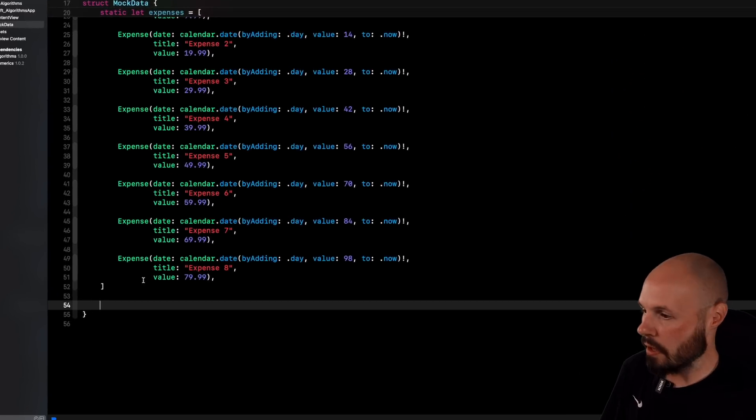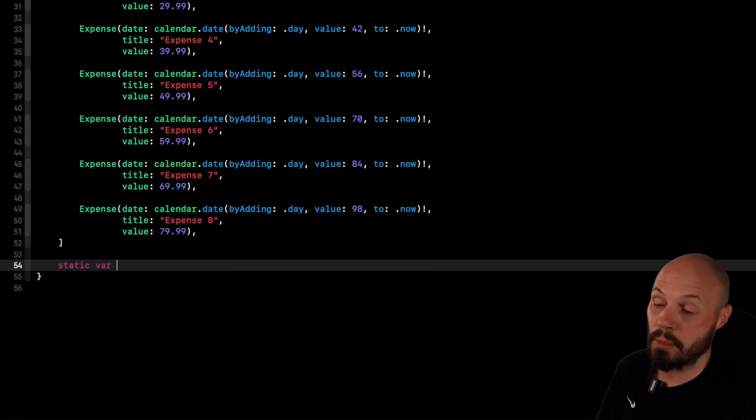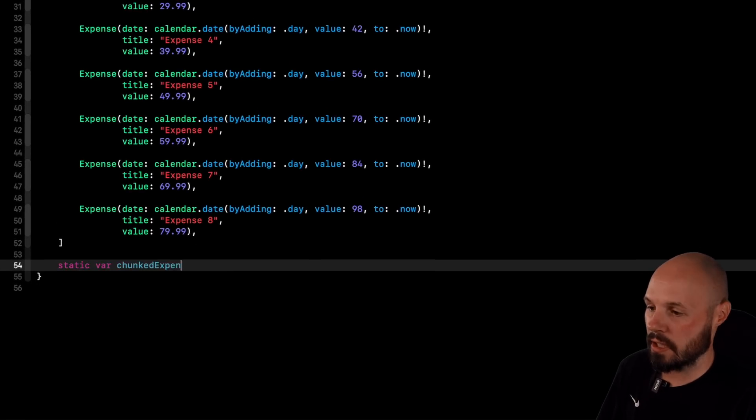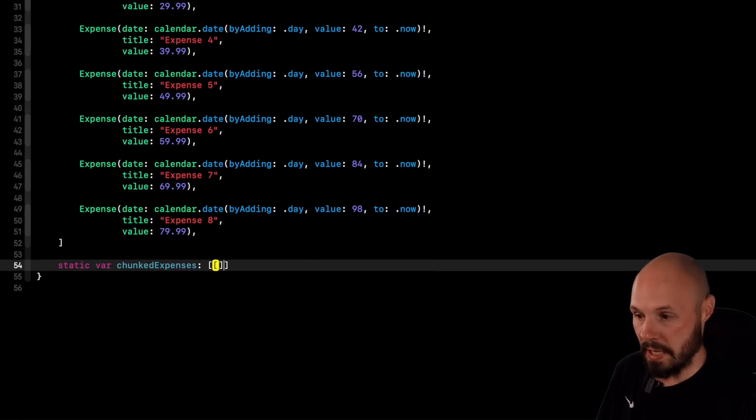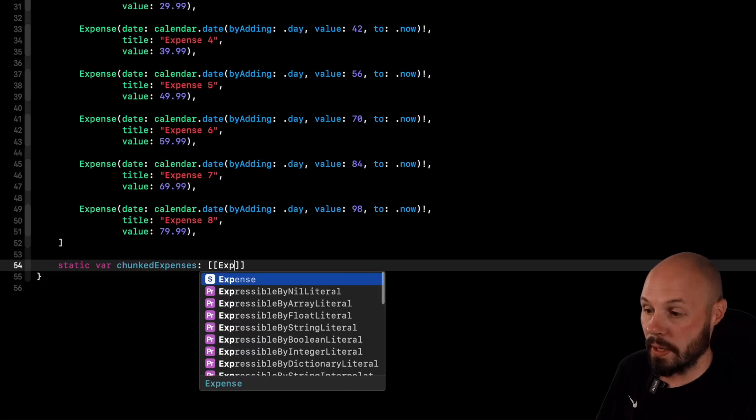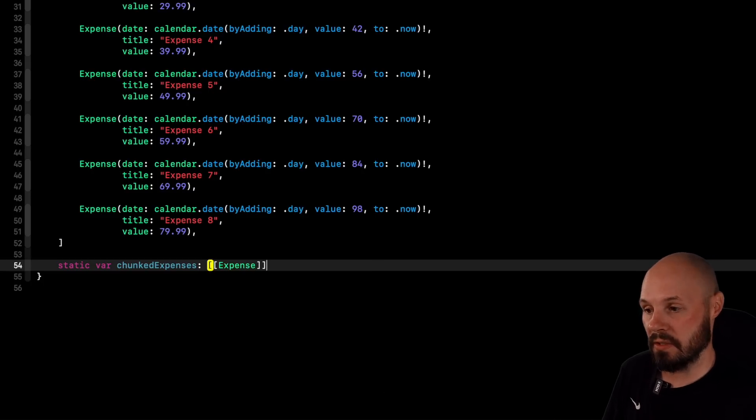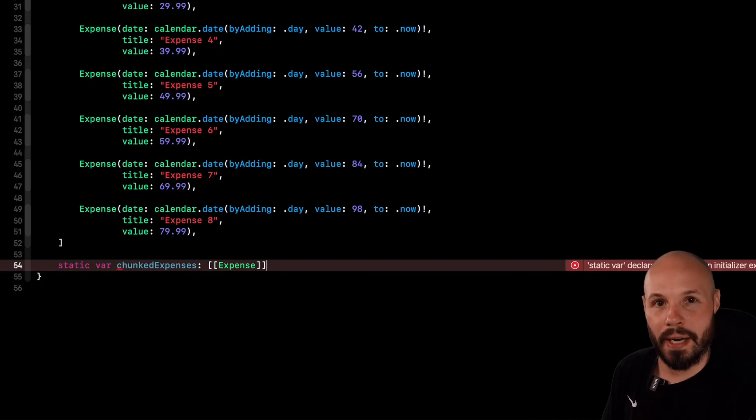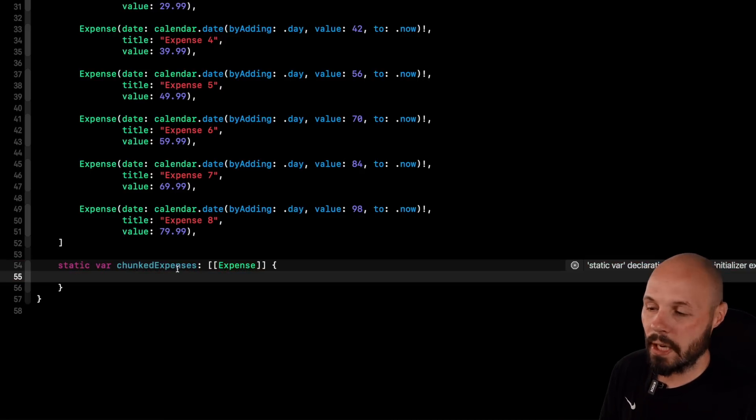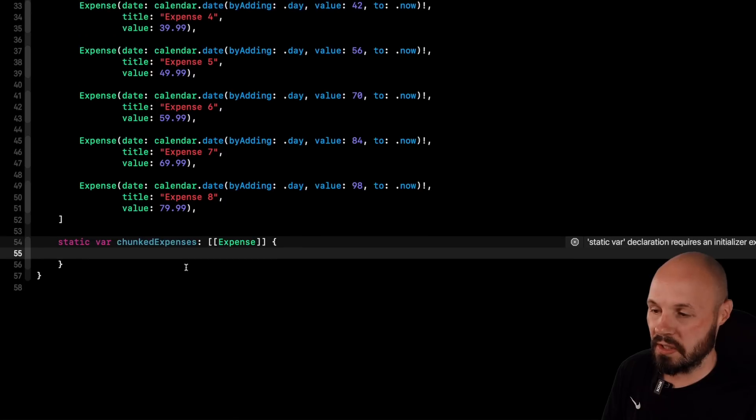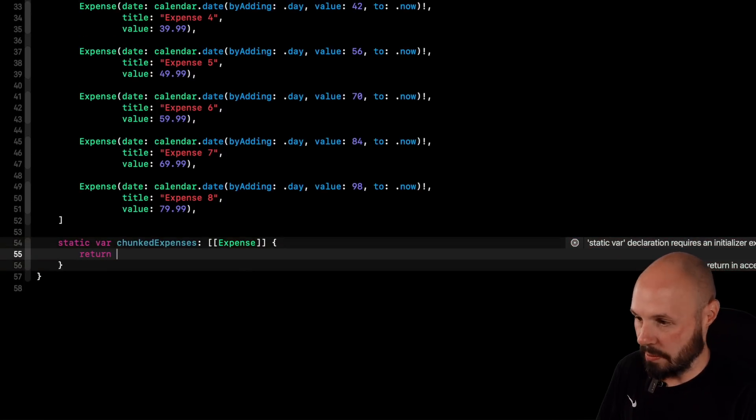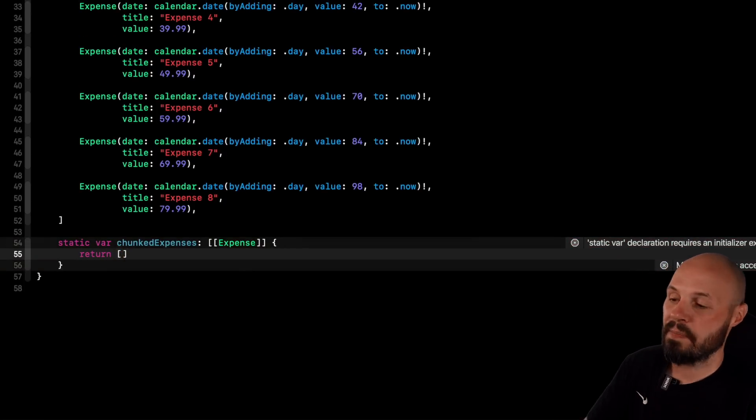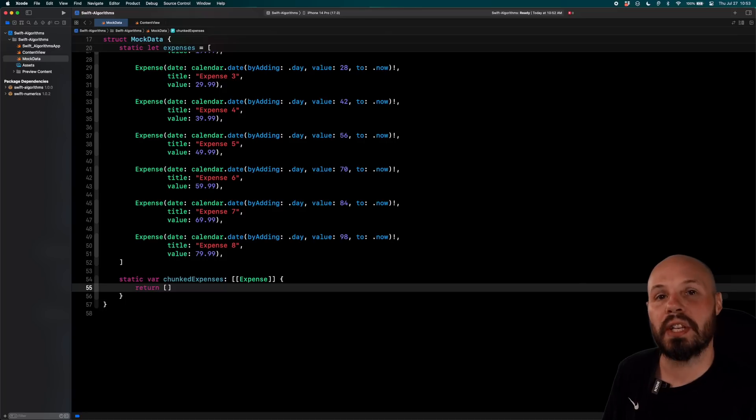So again, I have mock data with my array of expenses. So we're going to create another static var computed property here called chunked expenses. And this returns an array of arrays. And that's going to be an array of expense arrays, right? Because each month, right? July is going to be an array of the July expenses. August is going to be an array of the August expenses. But again, I want to point out, we'll see this in the code that, hold on, let me return an empty array here. So Xcode stops yelling at me.